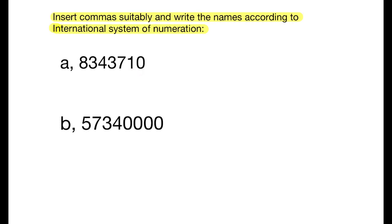1 is in the ten thousands place. The second comma is after the hundred thousands place — thousands, ten thousands, hundred thousands. This number is read as eight million, three hundred forty-three thousand, seven hundred ten.